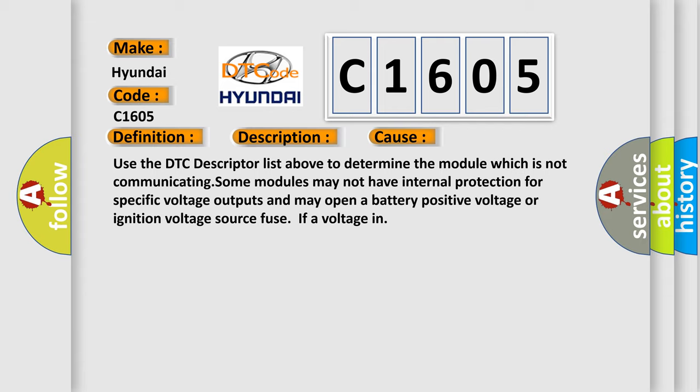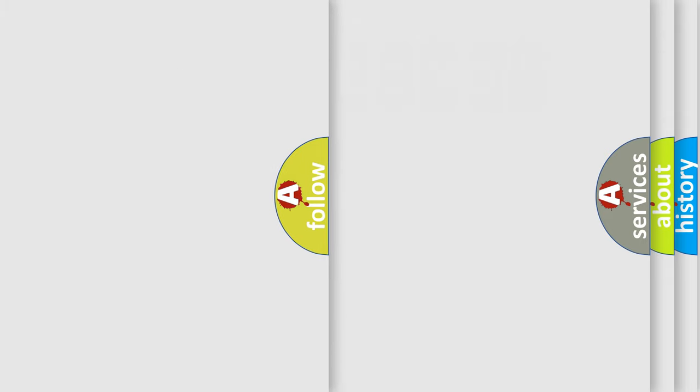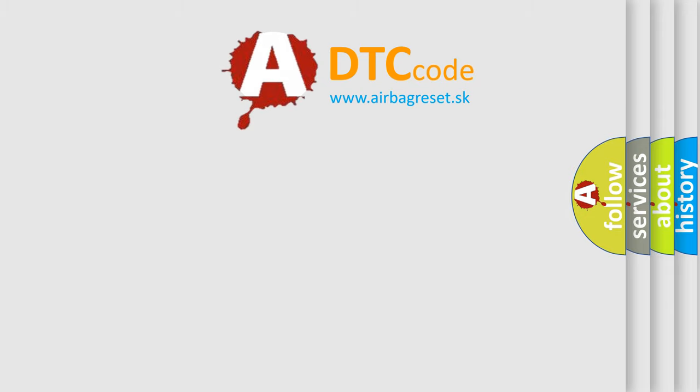Some modules may not have internal protection for specific voltage outputs and may open a battery positive voltage or ignition voltage source fuse if of voltage in. The airbag reset website aims to provide information in 52 languages.